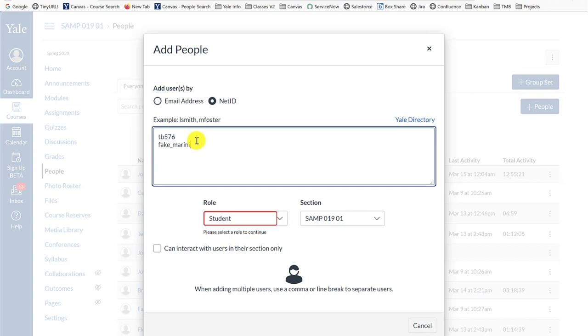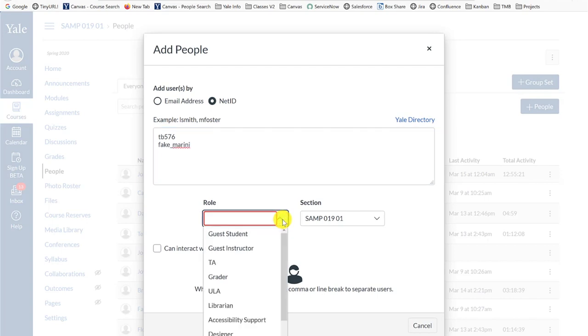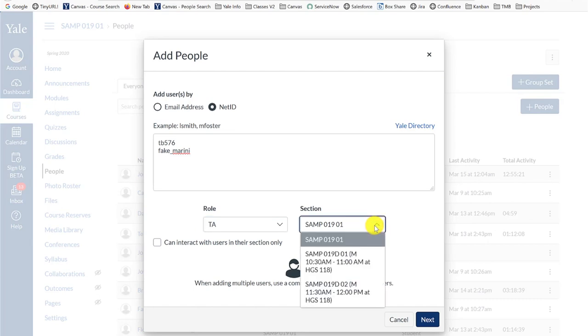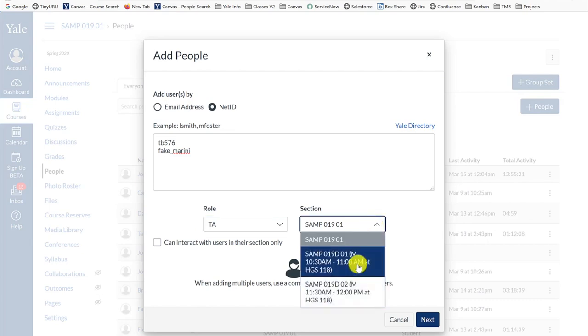After you enter the email or NetID, select the appropriate course role from the roles drop-down menu. If your course has discussion or lab section enrollments, you can use the section drop-down menu to add this user to a specific course section.